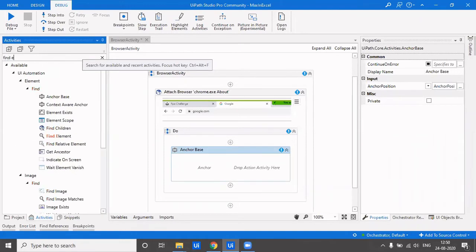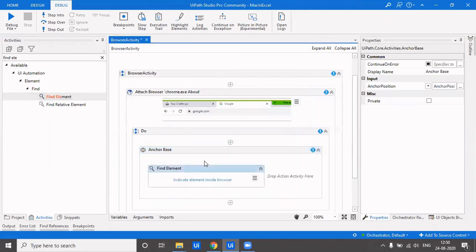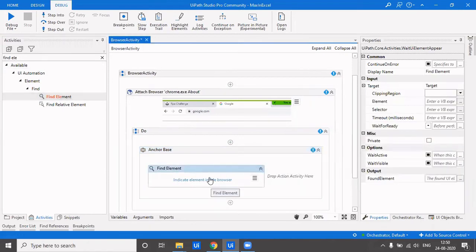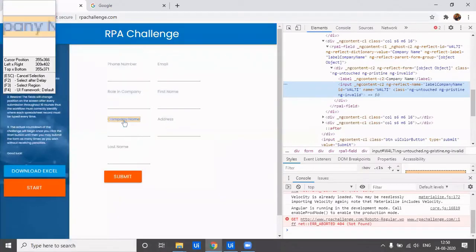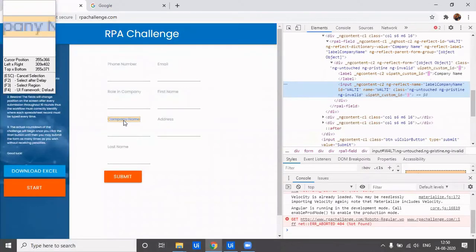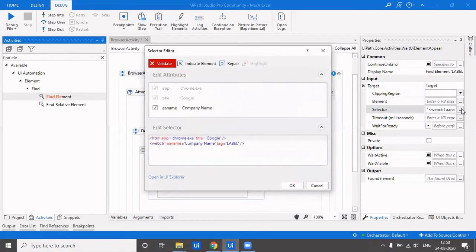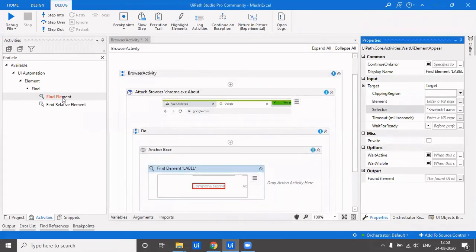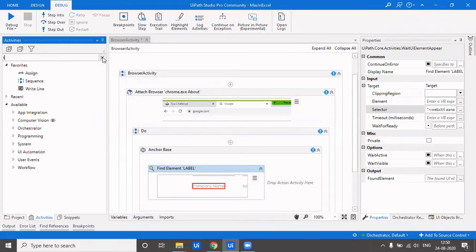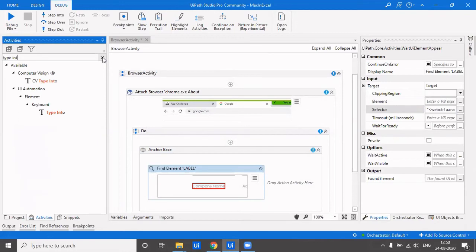How does this work? This is anchor that you'll have to provide a base next to which it will search. So what we're going to do is we will drag in a find element here, and we will indicate that next to this company name you'll have to type in the value. If we see the selector here, it's company name, so that's never going to change. The label would always be company name even if its ID is changing.